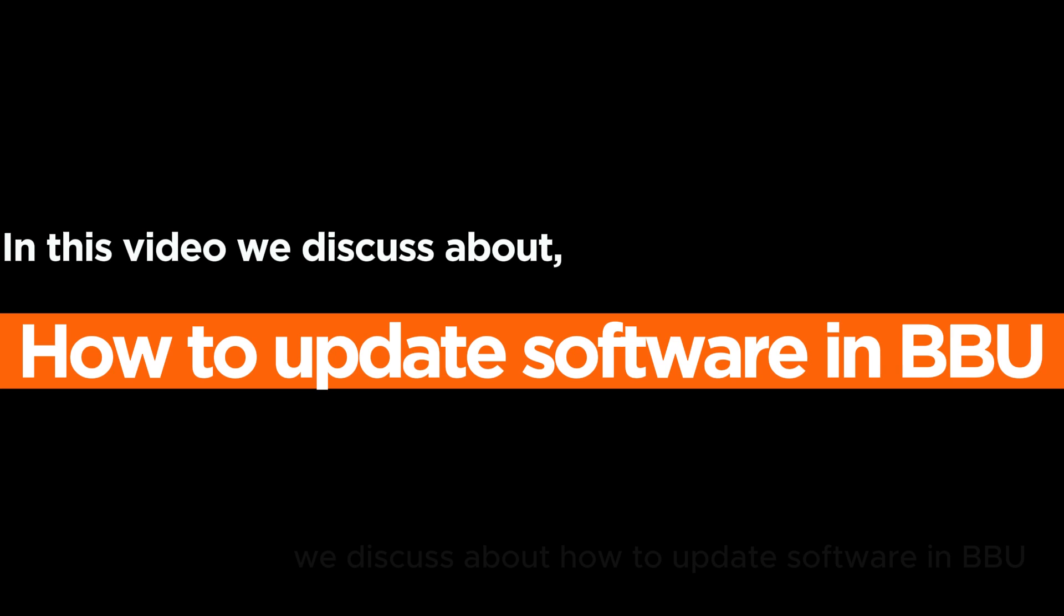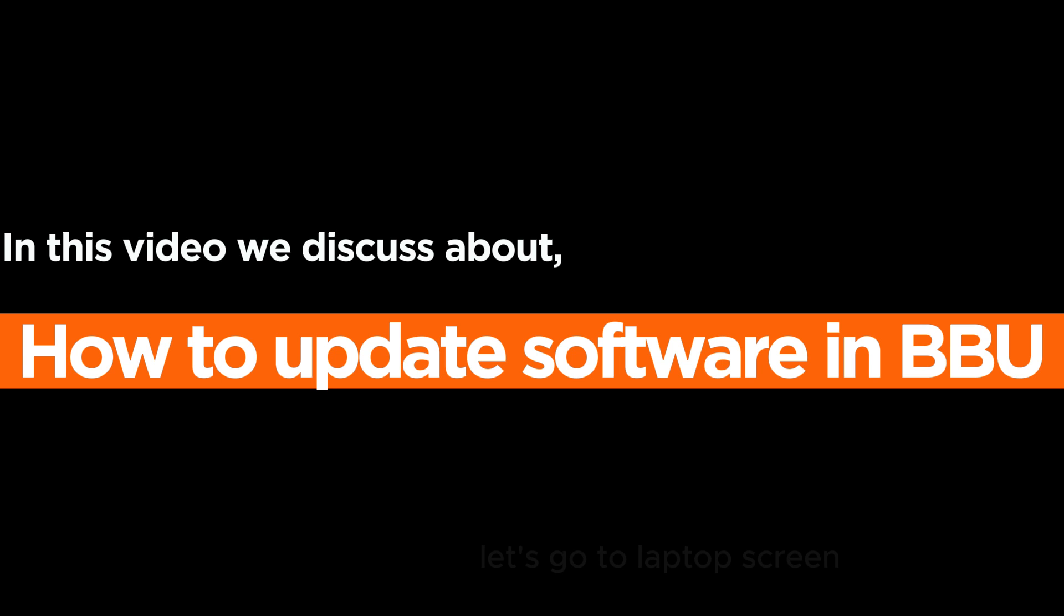In this video we discuss how to update software in BBU. Let's go to laptop screen.